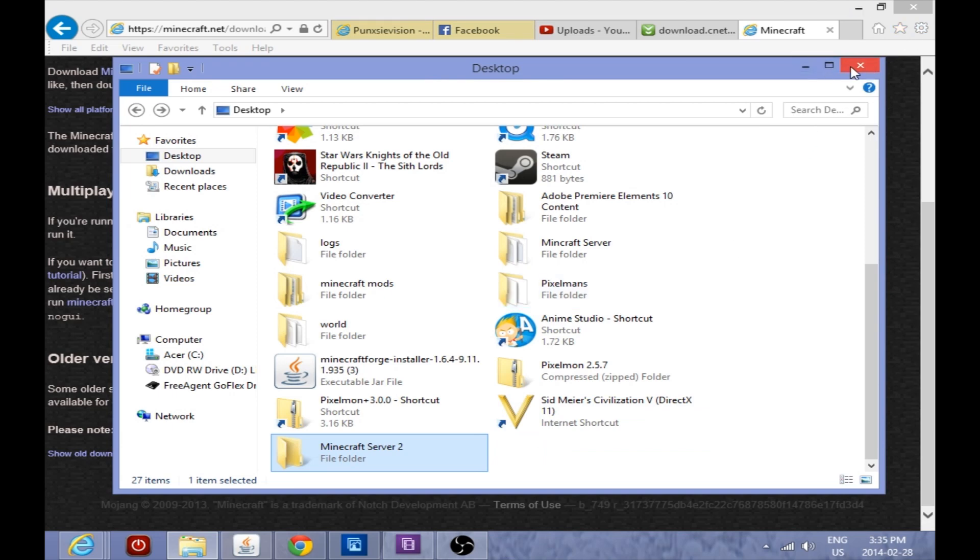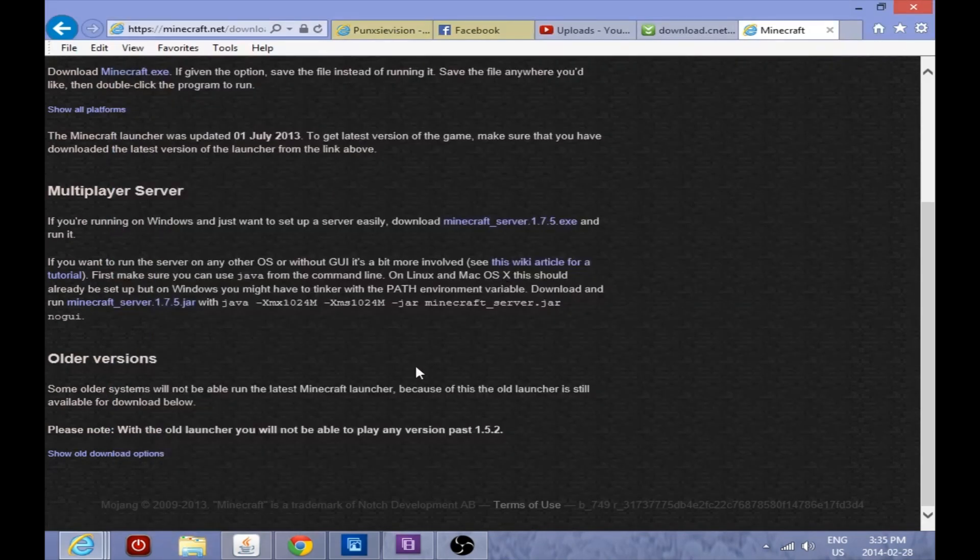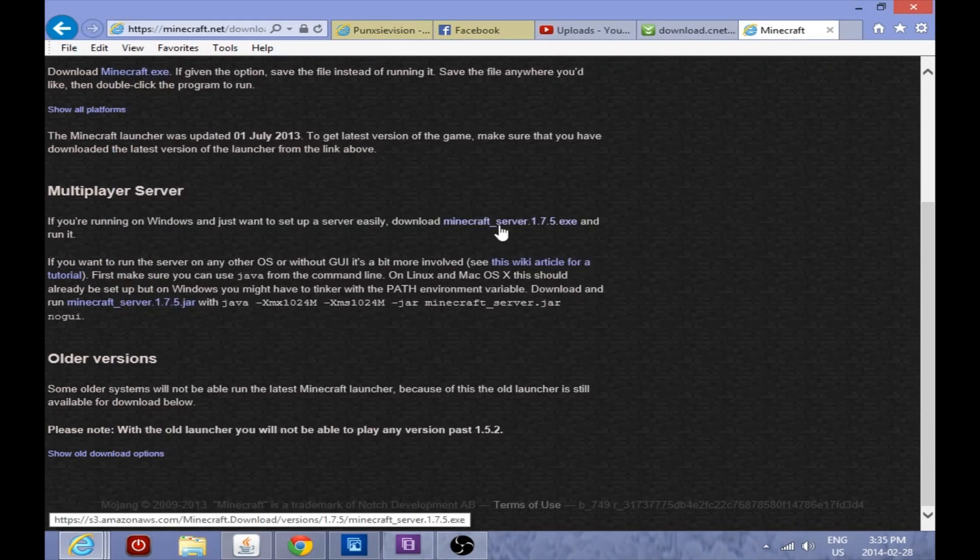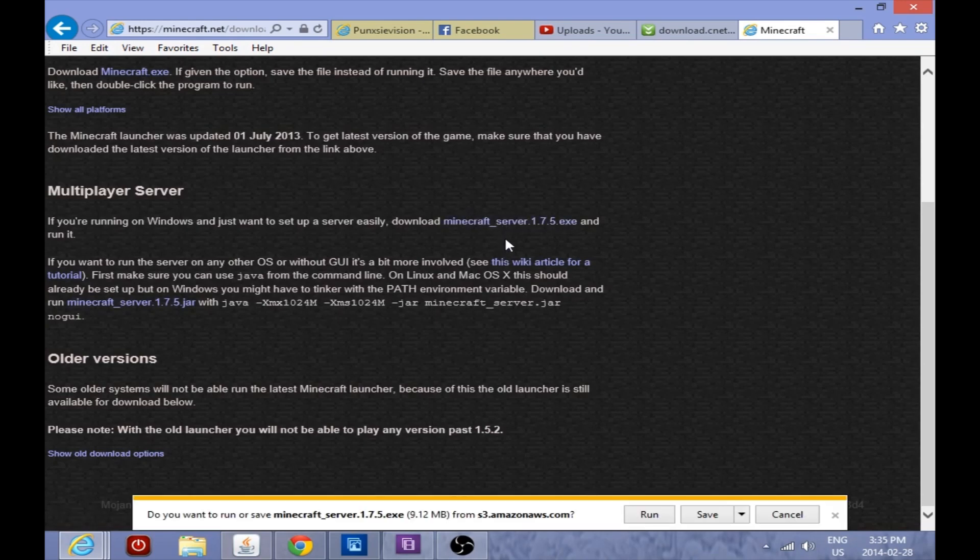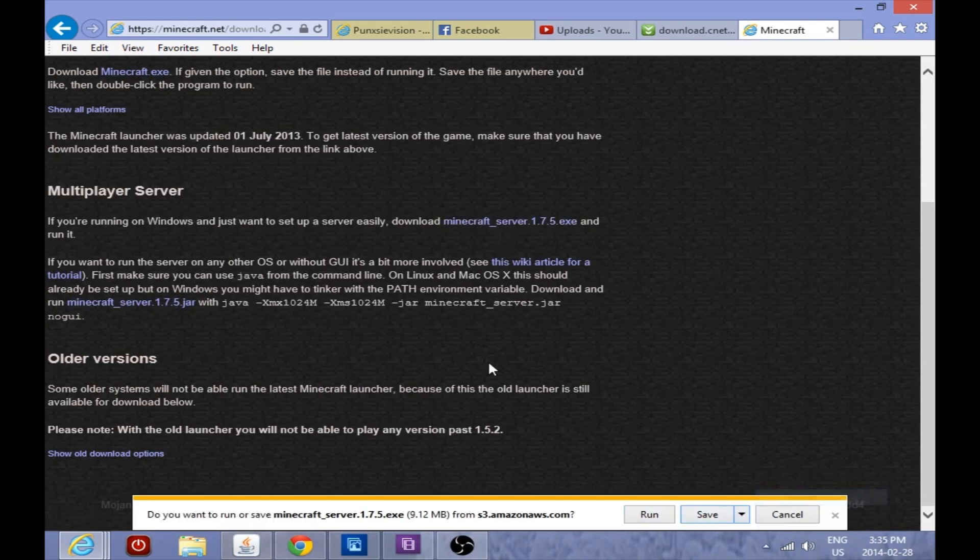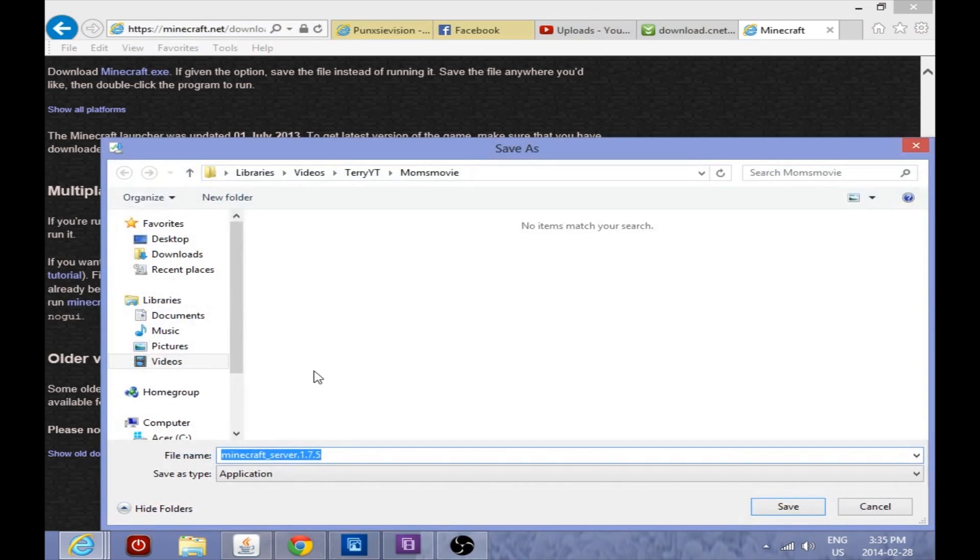And so we're going to put all of our downloaded content into that one. Now we already have it on the computer once already. We're saving it in a second folder so that we can have separate worlds that are not going to be affected by each other.